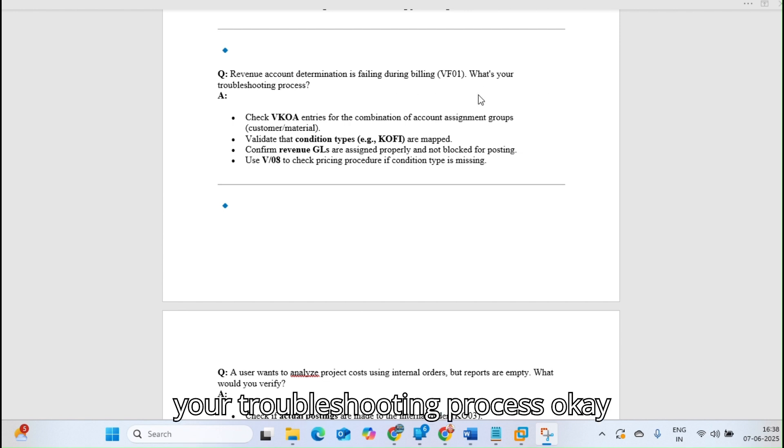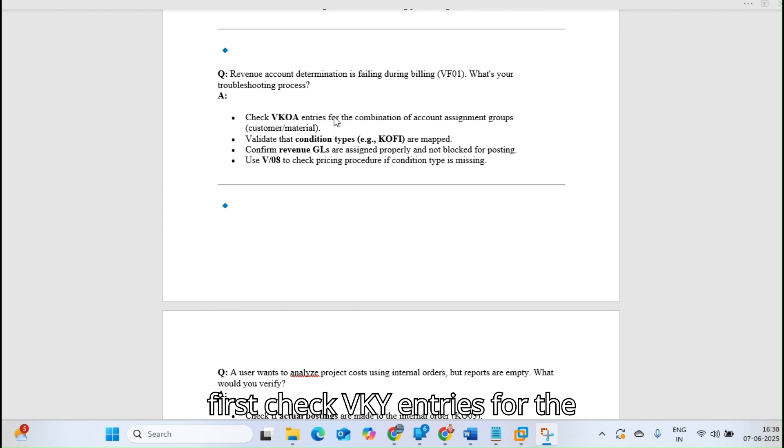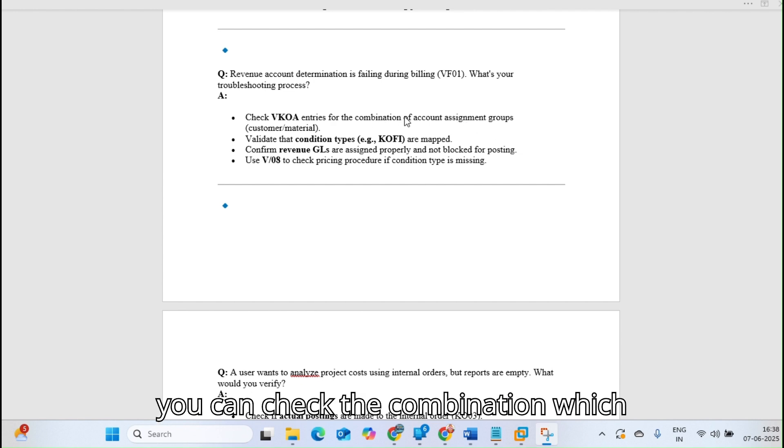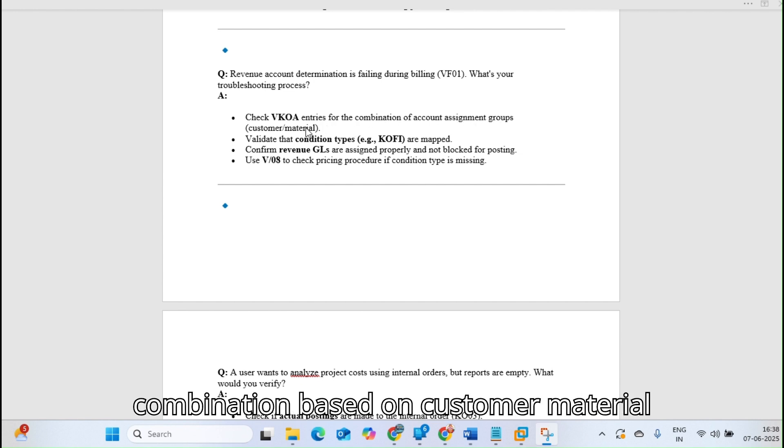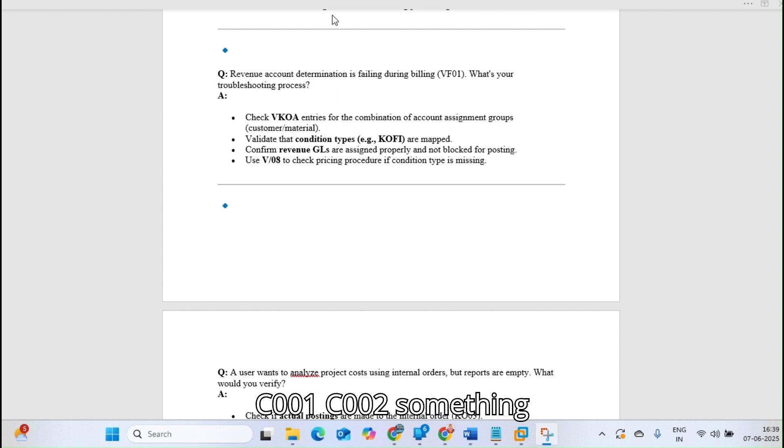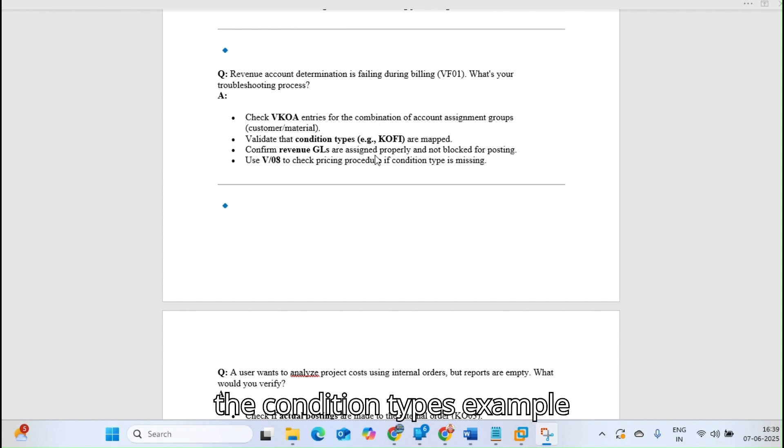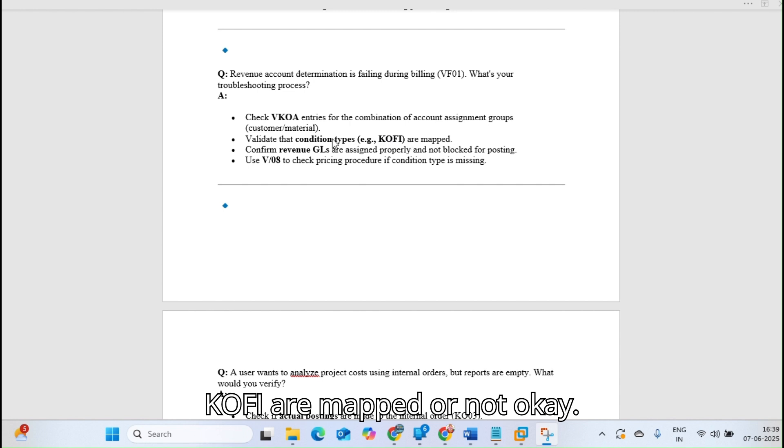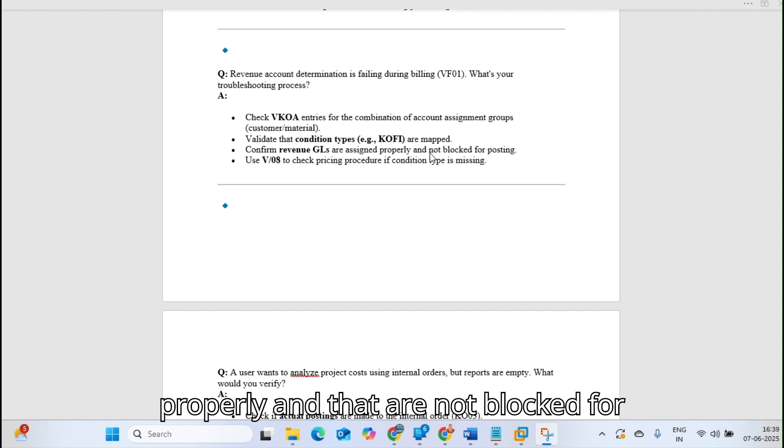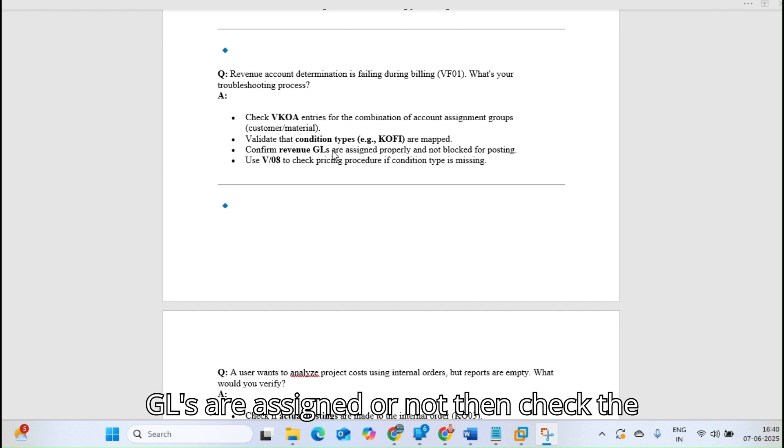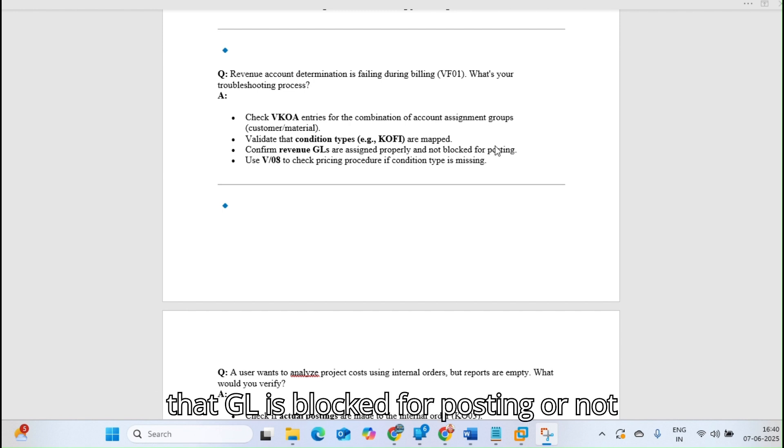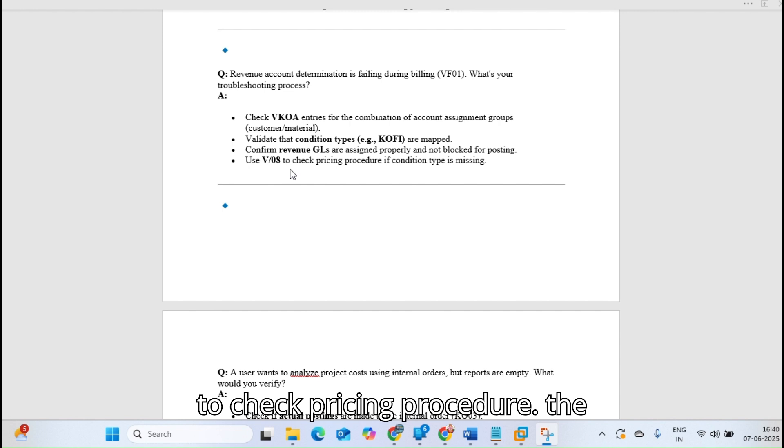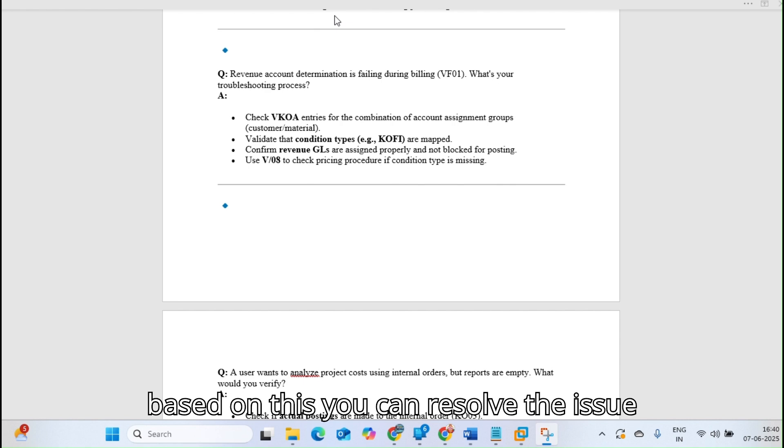Revenue account determination is failing during billing. What's your troubleshooting process? Check VKOA entries for the combination of account assignment groups. Validate the condition types like KOFI are mapped. Confirm the revenue GLs are assigned properly and are not blocked for postings. Use V/08 to check the pricing procedure if the condition type is missing.